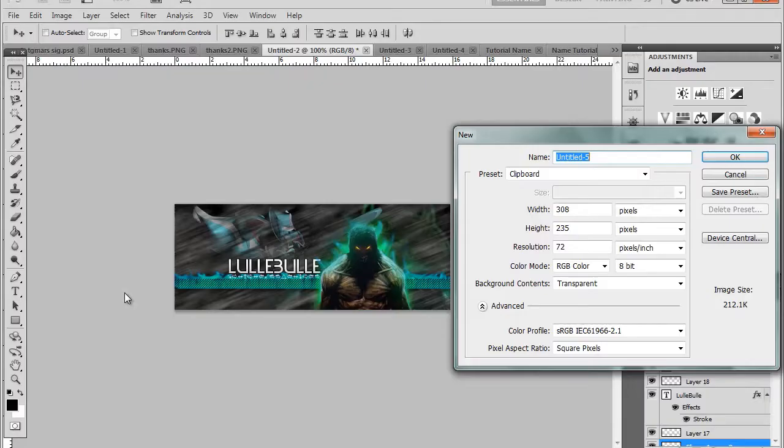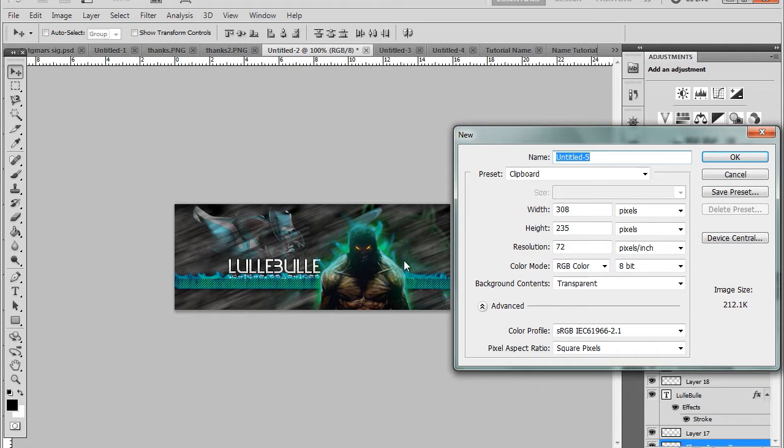Hey YouTube, TgMars here today and today we're going to be making a fire effect in Photoshop as the one shown in the signature just here. You see along the bar there.